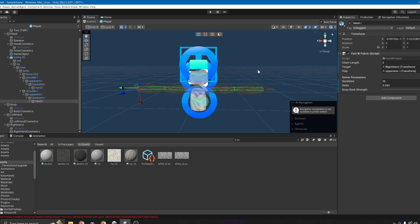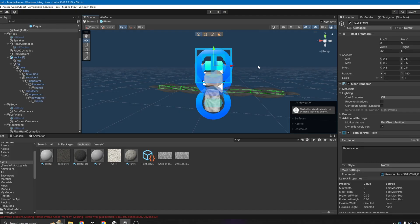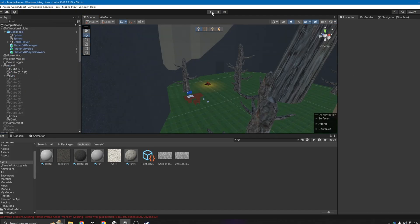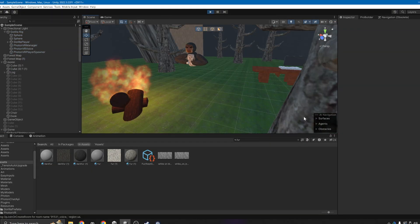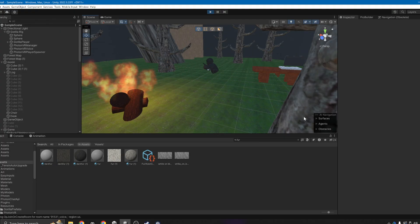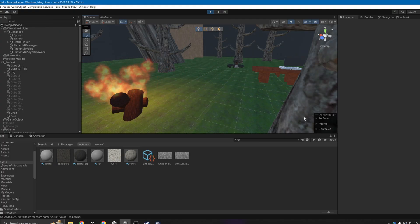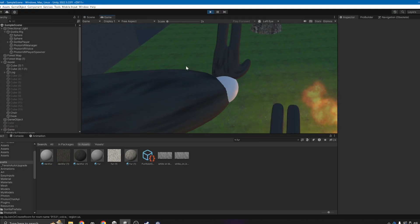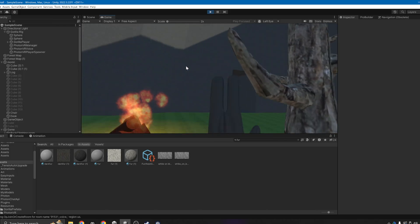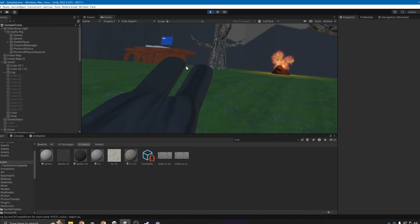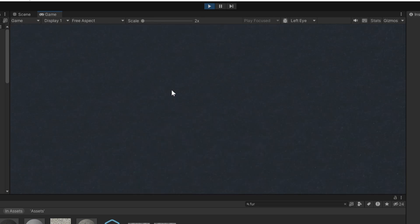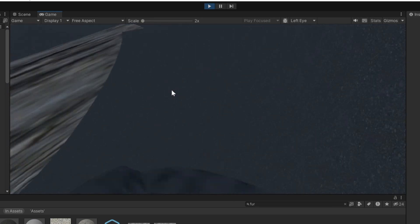Now turn on gizmos. As you can see the player model is set up. Let's go play test it — and as you can see our player model is working! It's a bit bouncy, but we've got a player model.